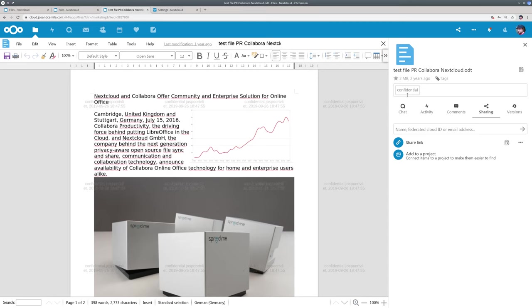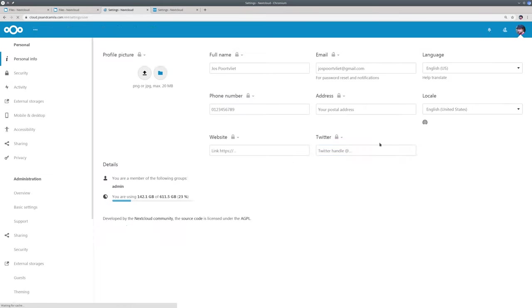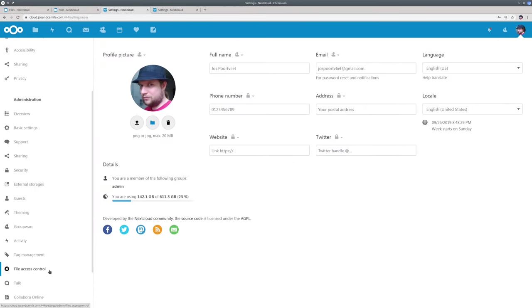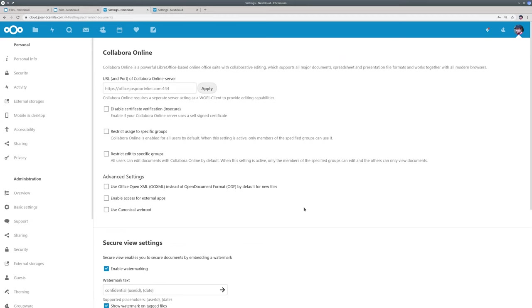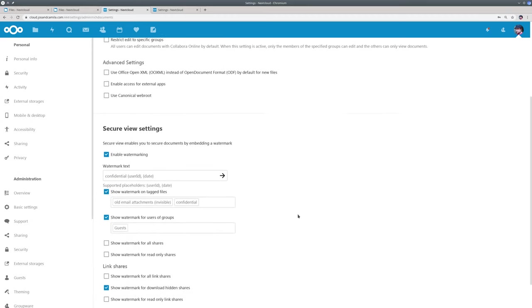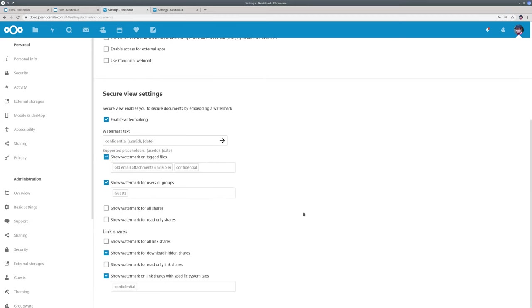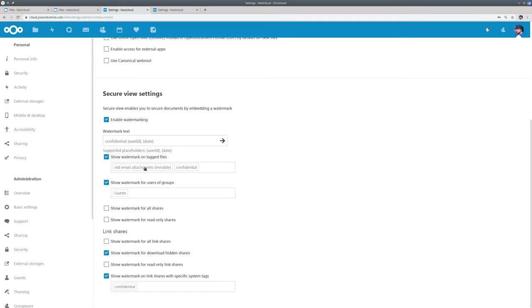Let me show you the configuration now. This is Collabora Online but the same feature is available in OnlyOffice. So you see watermarking is enabled. The text can be configured. So the watermark is shown on files that are tagged with confidential or an invisible tag all email attachments. So you can for example configure the Nextcloud Outlook add-in so that all files that are uploaded by the Outlook add-in will get this tag after a certain time for example. Our workflow tools can be used to do this.